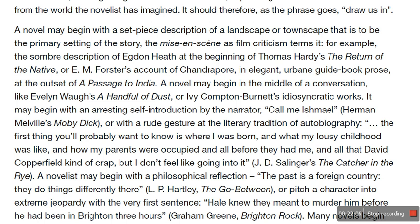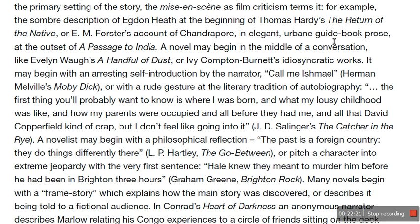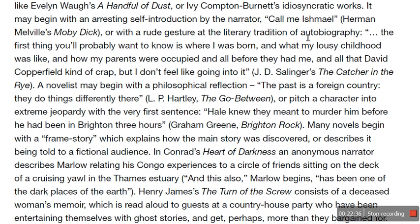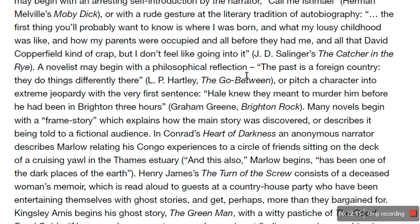Or with a rude gesture of the literary tradition of the autobiography: 'The first thing you'll probably want to know is where I was born and what my lousy childhood was like and how my parents were occupied and all that before they had me — and all that David Copperfield kind of crap, but I don't feel like going into it' — that's from The Catcher in the Rye. A novelist may begin with a philosophical reflection: 'The past is a foreign country. They do things differently there' — from Hartley's The Go-Between. Or pitch a character into extreme jeopardy in the very first sentence: 'Hale knew they meant to murder him before he had been in Brighton three hours' — Brighton Rock. Many novels begin with a frame story which explains how the main story was discovered.